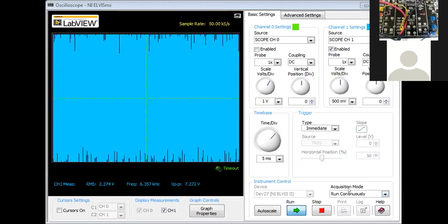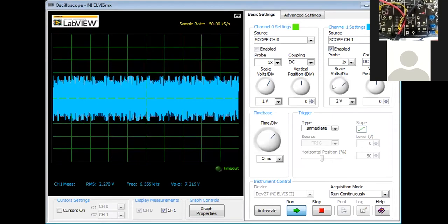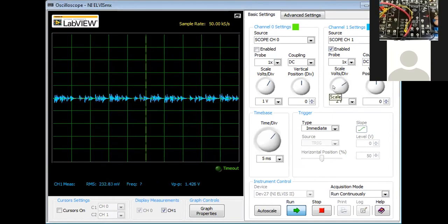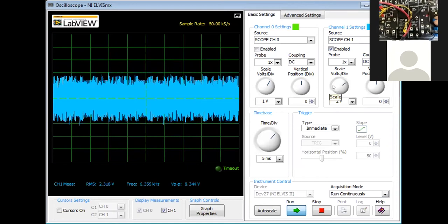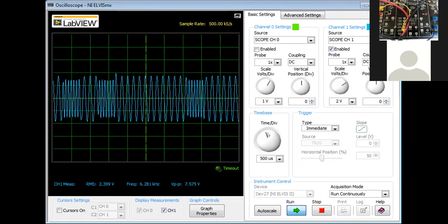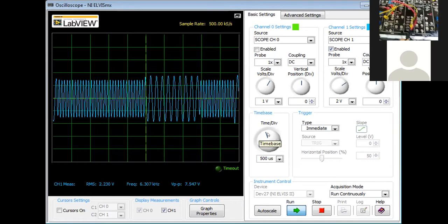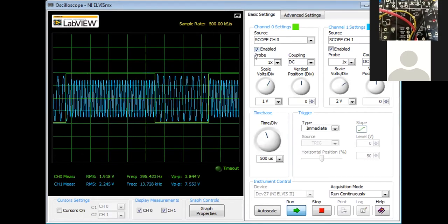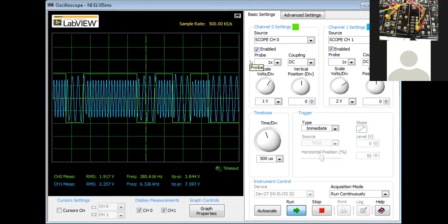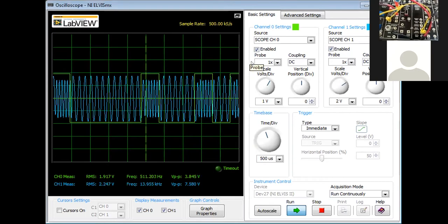You can now see the output. This is the mark frequency and the space frequency. You can easily observe both frequencies on the oscilloscope.